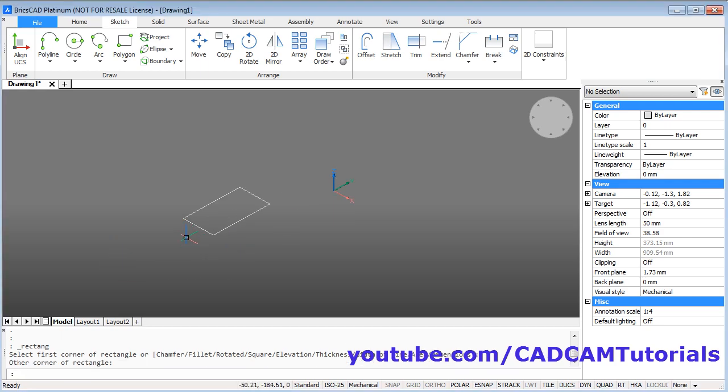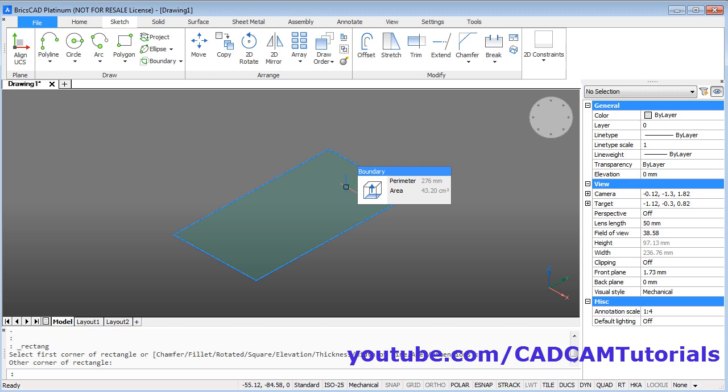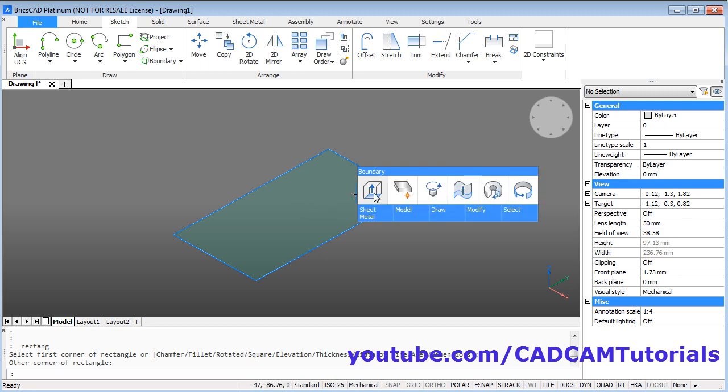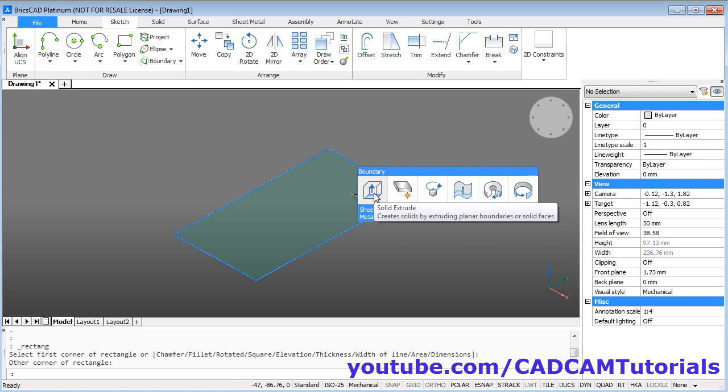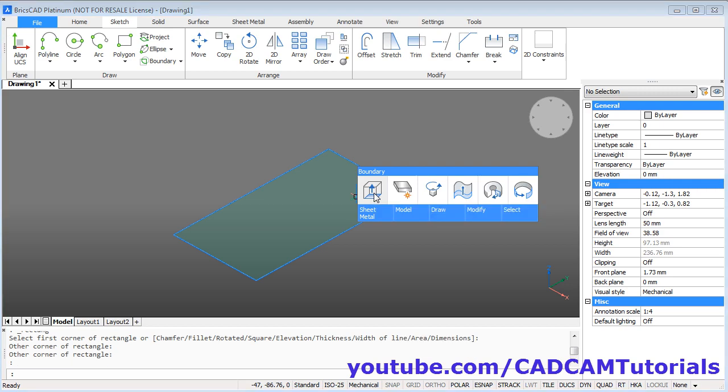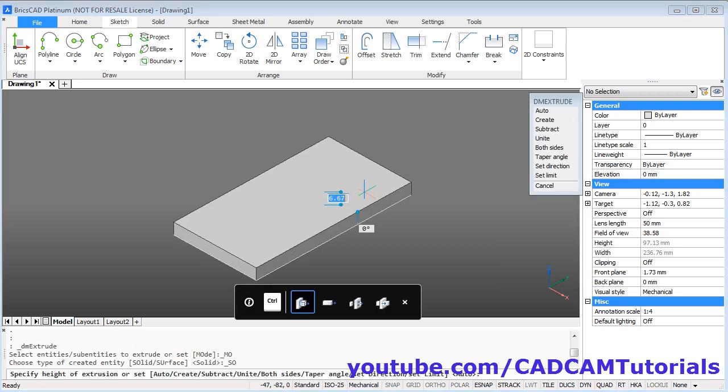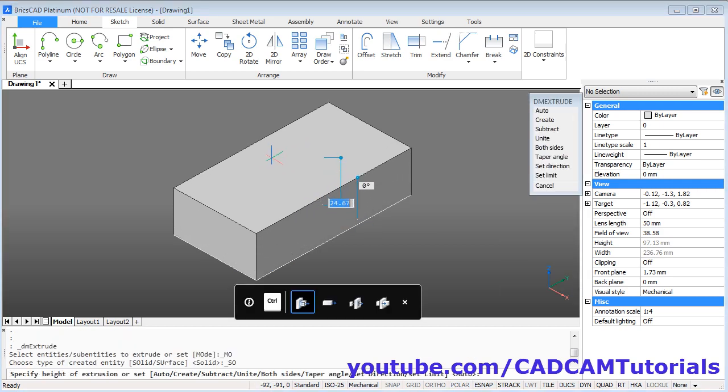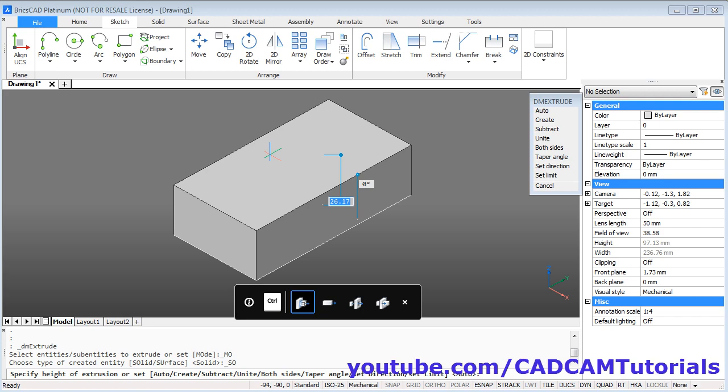Zoom it. Then take your cursor inside. And take your cursor on this button here, Solid extrude. Click on it. Take your cursor above. Give the height of 24. Enter.